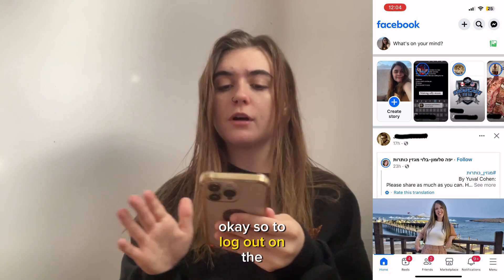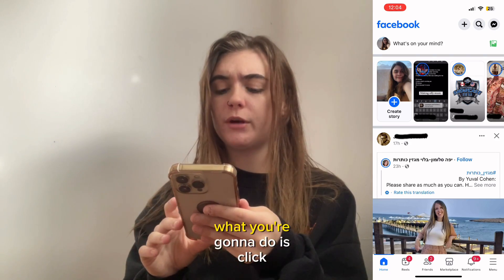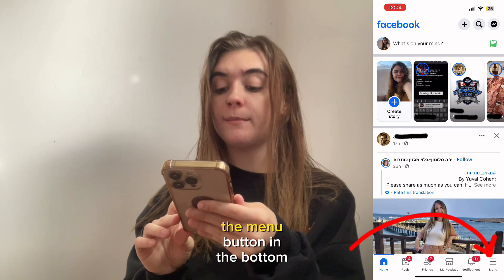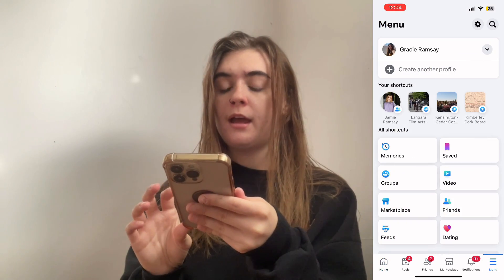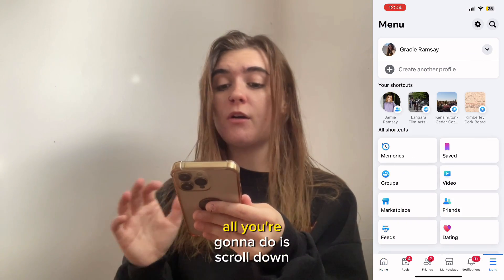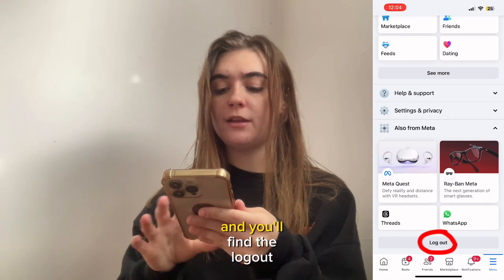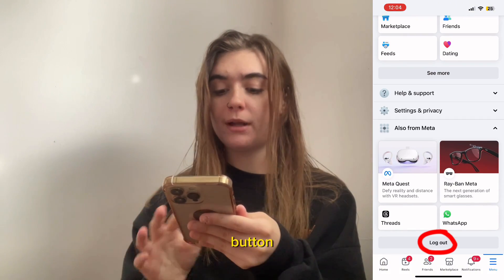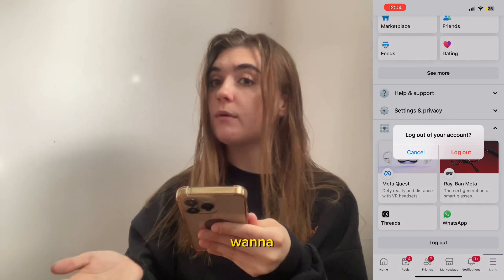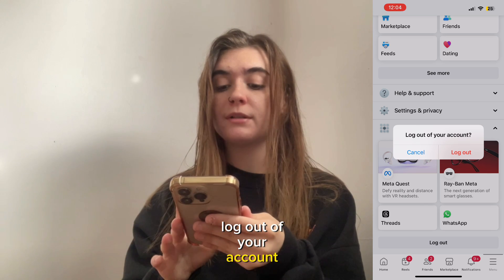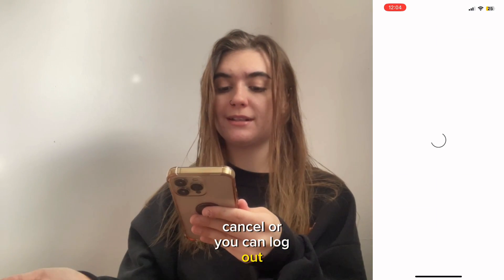To log out on the Facebook app is super simple. What you're gonna do is click the menu button in the bottom right corner, then scroll down to the very bottom and you'll find the logout button. When you press it, it's gonna ask if you really do want to log out of your account, and you can either click cancel or log out.